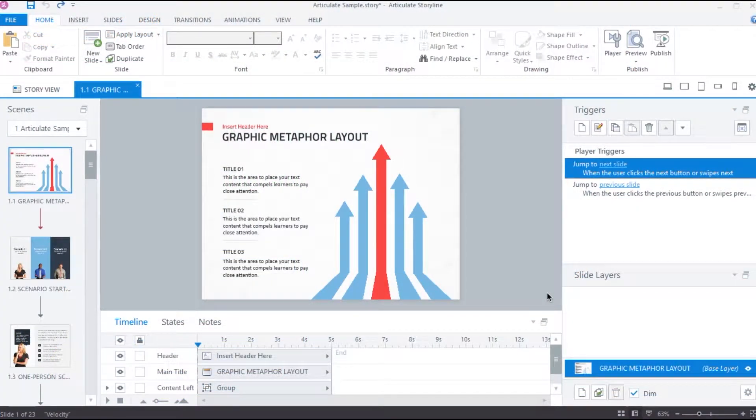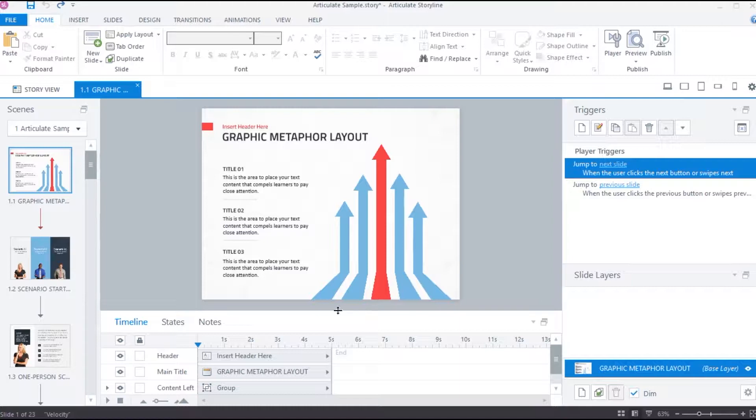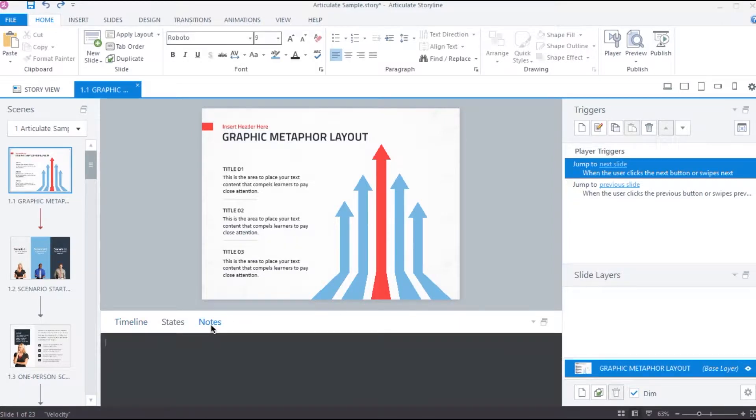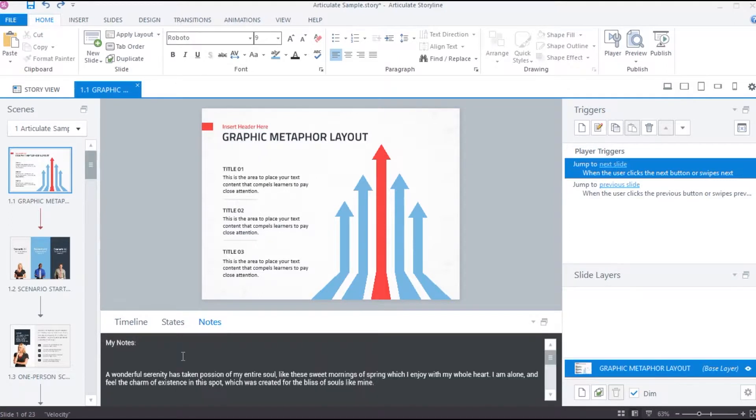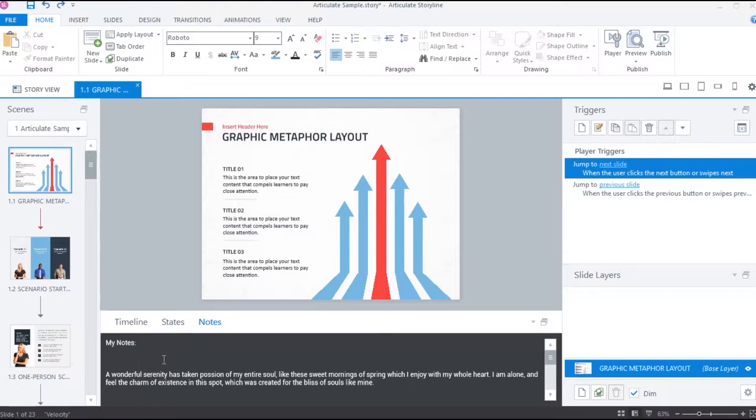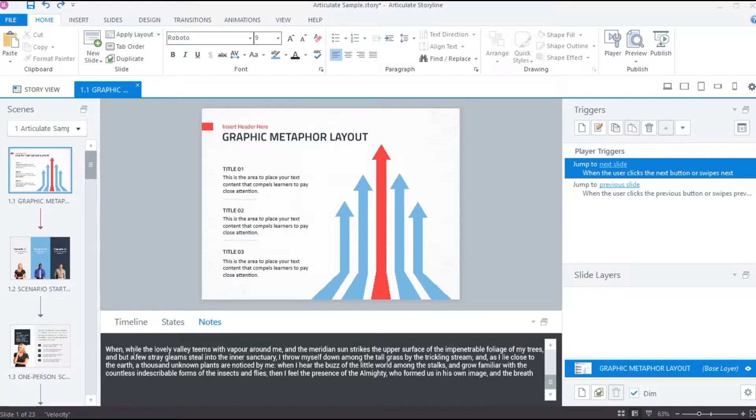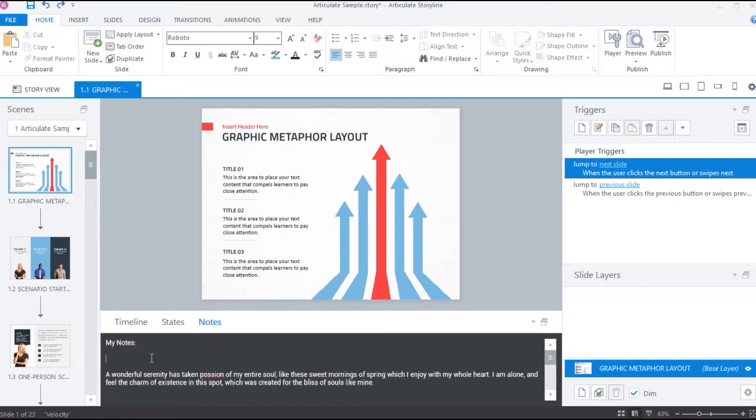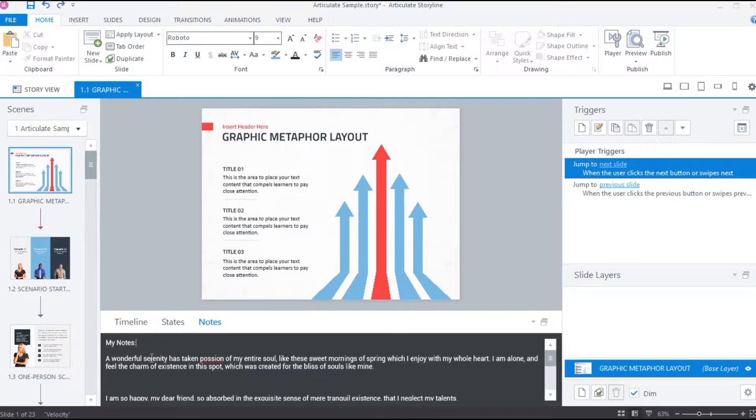As we have seen in the previous video, to access Notes tab, we can click here and under the Notes tab, we can either type the content or copy and paste the content. If we import a slide from Microsoft PowerPoint which has notes added in it, the text from the PowerPoint notes will appear in Articulate Storyline Notes tab.